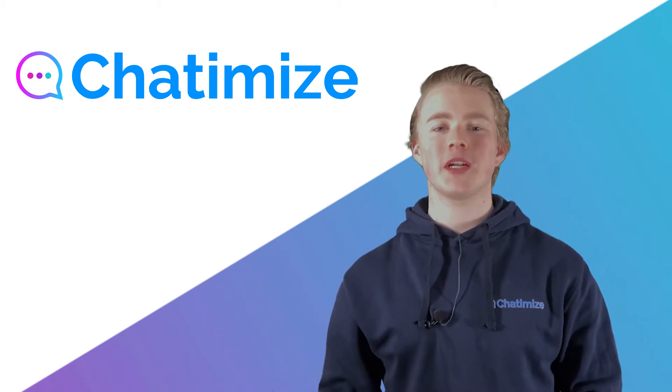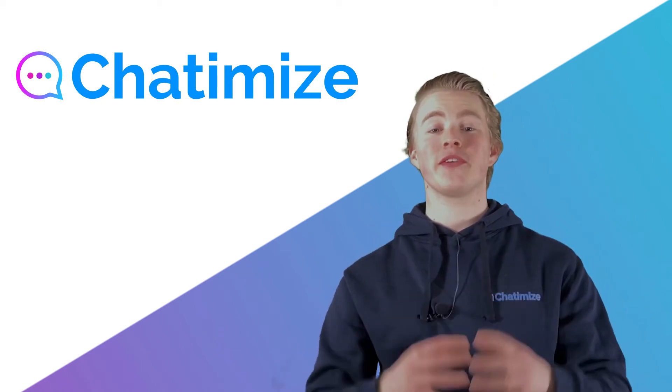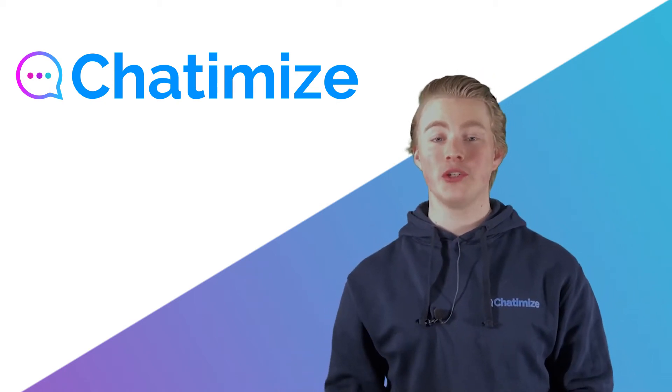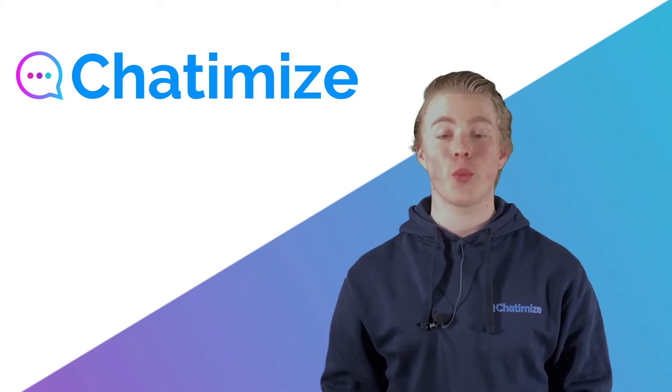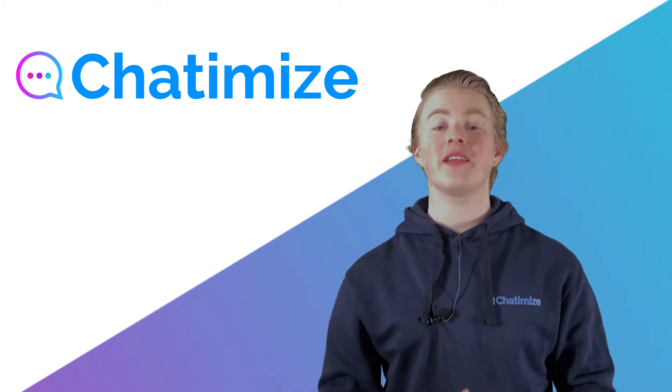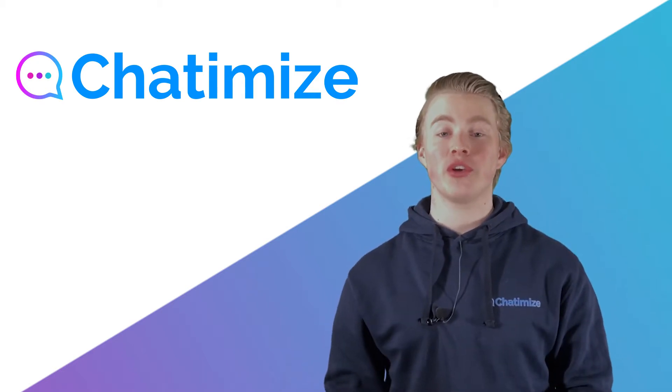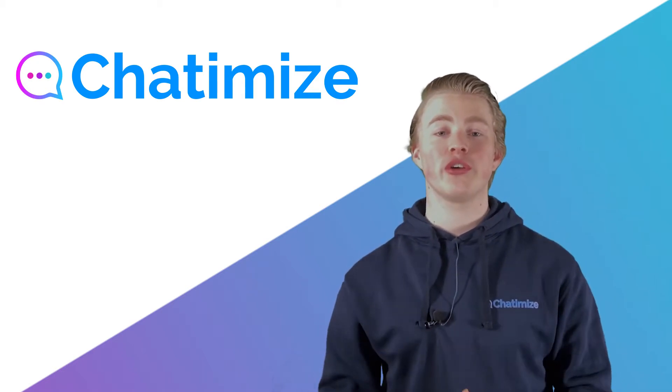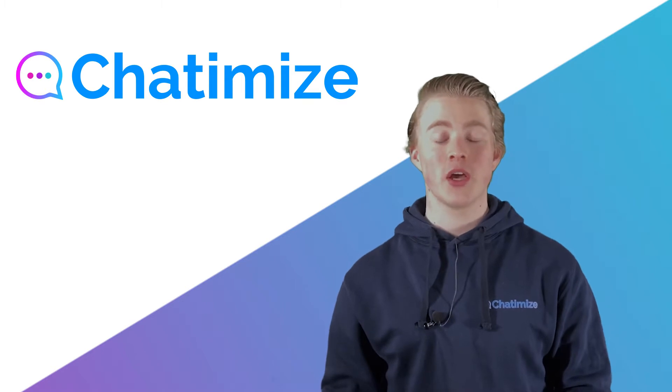Hi, I'm John from Chatimize and in this video I will show you how we can use intent with Dialogflow. An intent is an action a user wants to do or a question a user has.